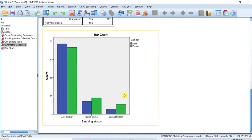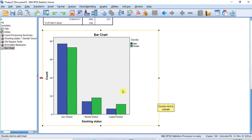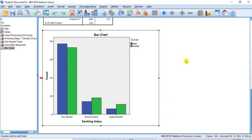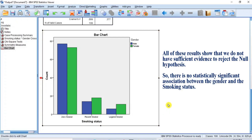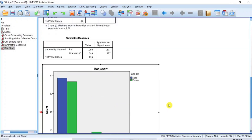To graphically justify the interpretation, examine the bar charts. On this chart, smoker status is on the x-axis, the blue bar represents males and the green bar represents females. As you can see, there is no great difference in the height of the bars for zero smokers, recent smokers, and legion smokers respectively. All of these results show that we do not have sufficient evidence to reject the null hypothesis.